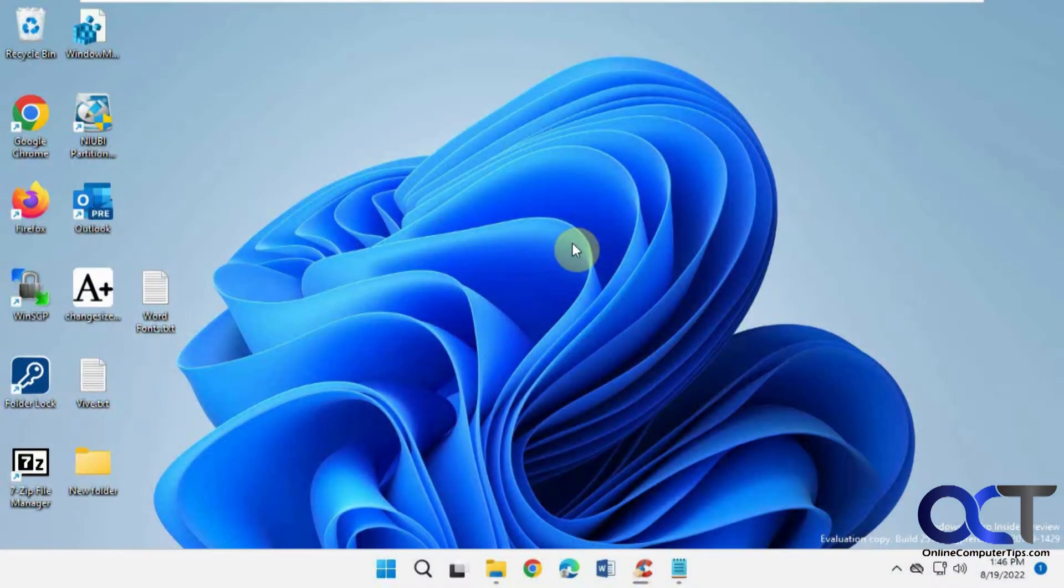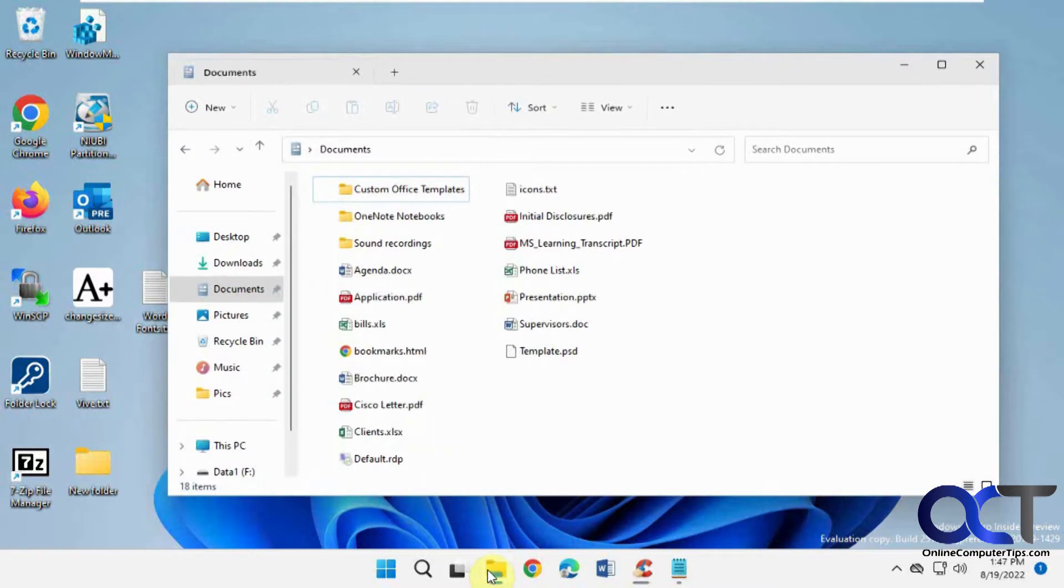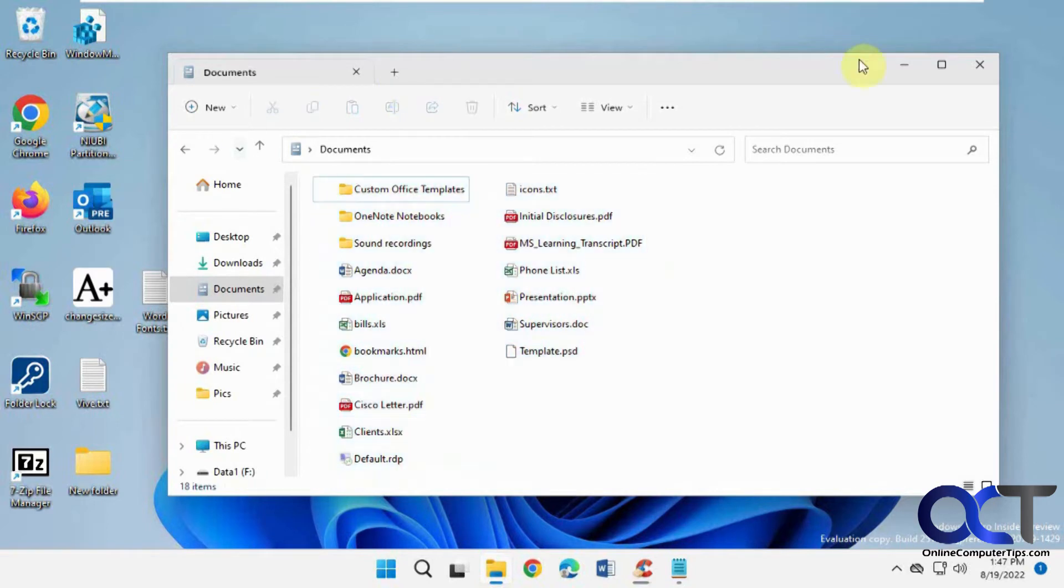Hi, in this video we're going to show you how to add a Select All option to your right-click context menu, and that way you have a quick shortcut to select everything in your desktop or in a folder without having to click on the first one, click on the last one, or draw a box around them.